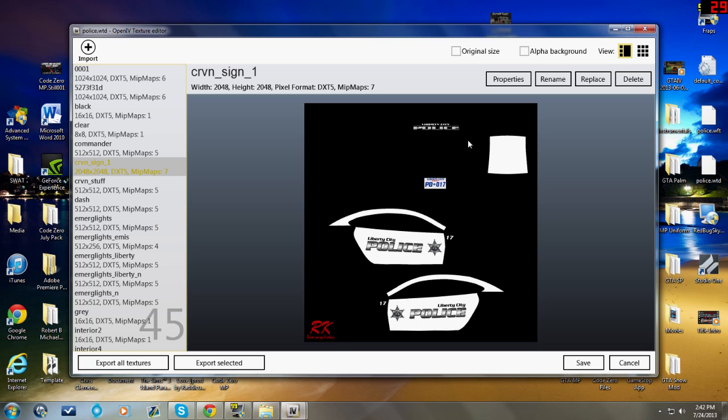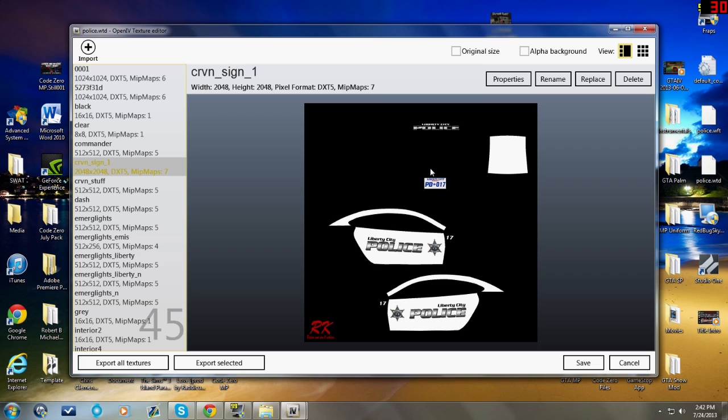Now if you download a Crown Vic model, do not automatically assume that every Crown Vic skin under God's bright sun is going to fit that Crown Vic, because I found out the hard way that is not the case. There are a lot of different Crown Vic models, there's a lot of different Charger models.